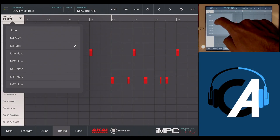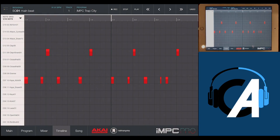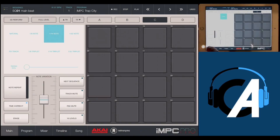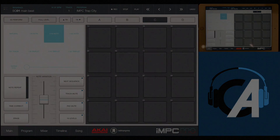You can see that we've quantized everything right to the grid, so we're pretty good there.